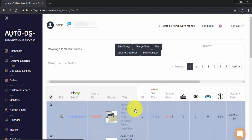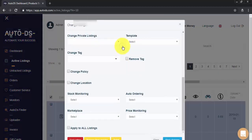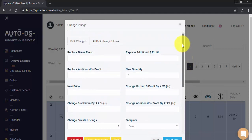And that's it. Our bulk change is now done. To check on the status of our bulk change, we'll go over again to the Bulk Change tab. And on the top of the screen, we'll click on All Bulk Changed Items.